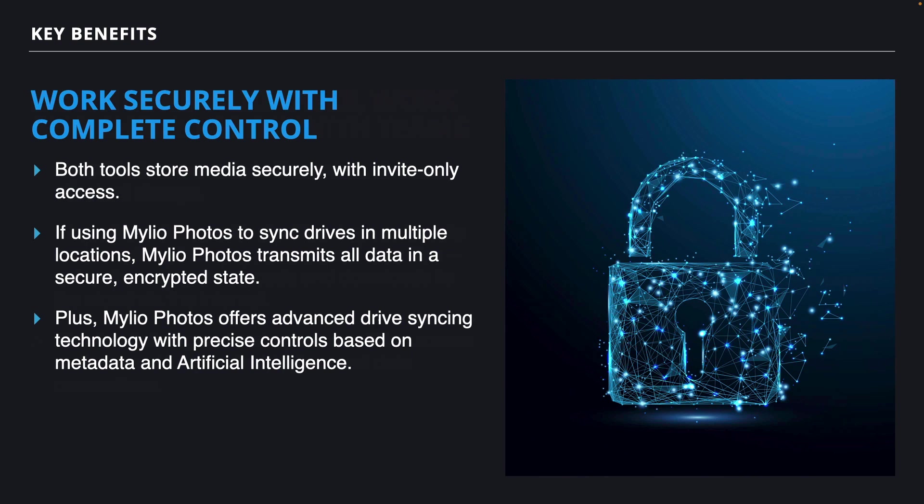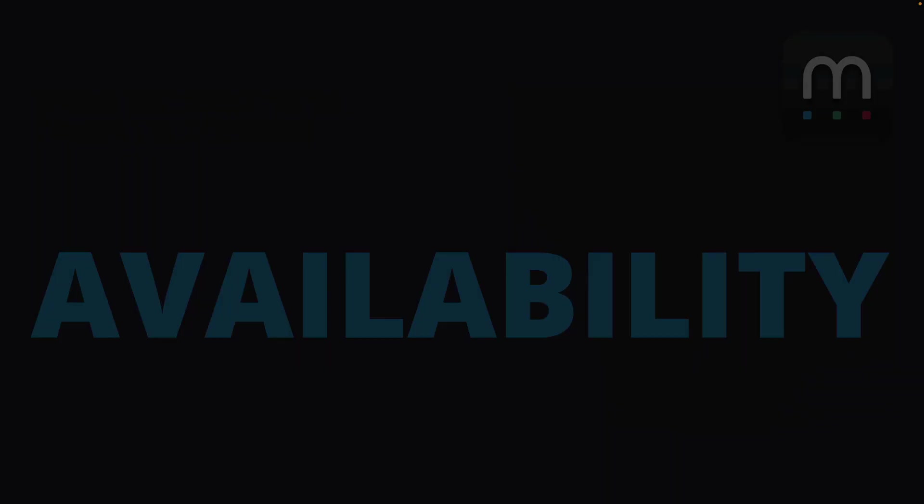And with Mylio Photos, if you're syncing to multiple locations, Mylio will transmit all of that data in a secure and encrypted state, from one device to another directly. You could set up device syncing rules based on those same quick filters and smart tags you saw earlier, giving you precise granular control by the folder, or even metadata level, controlling what gets synced to any drive connected to your Mylio Photos account.